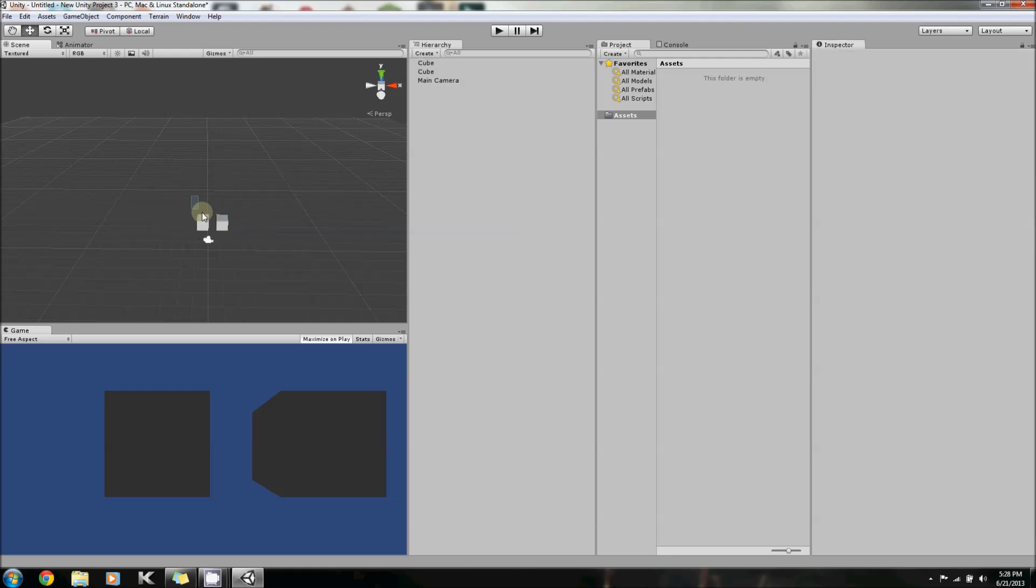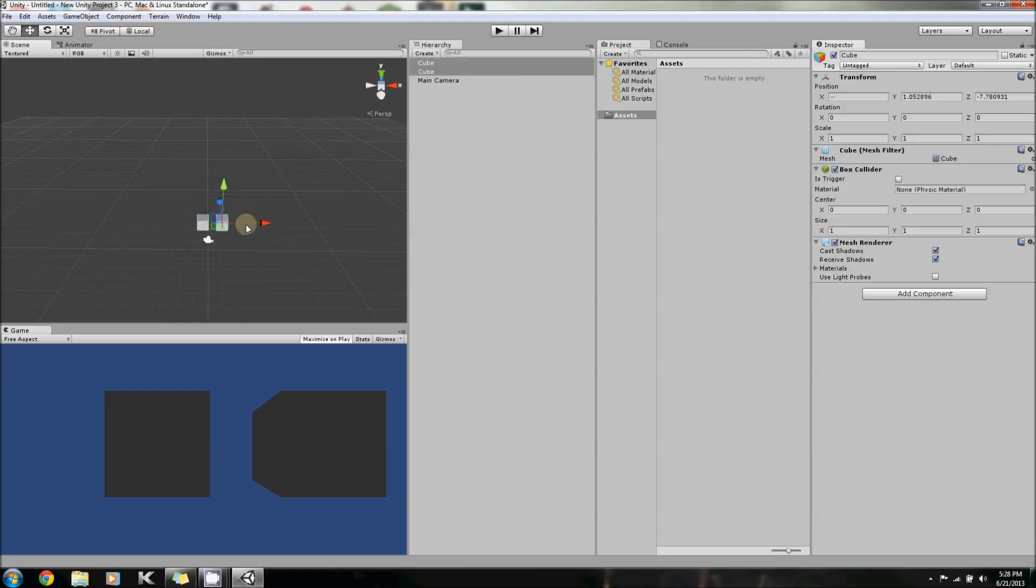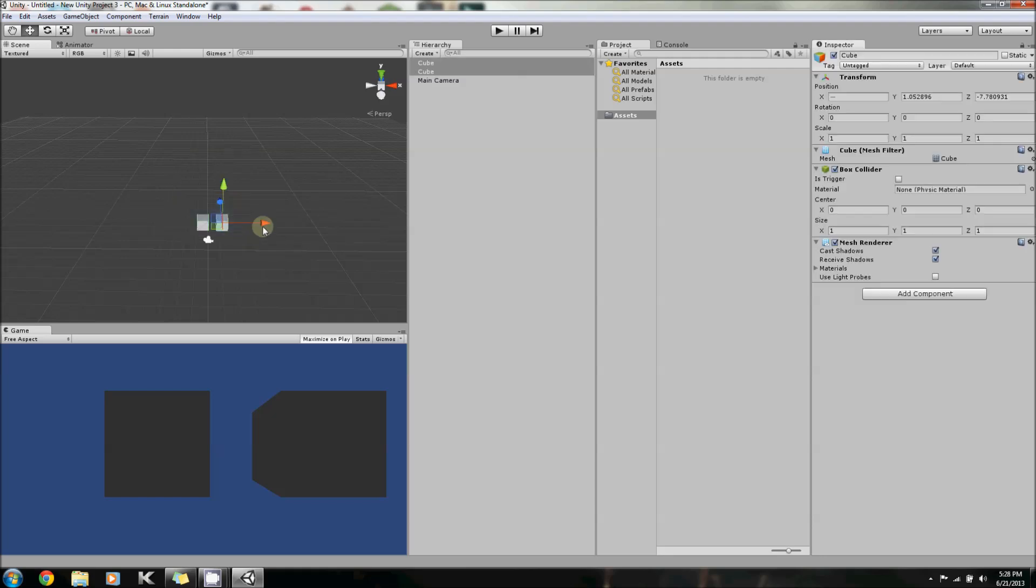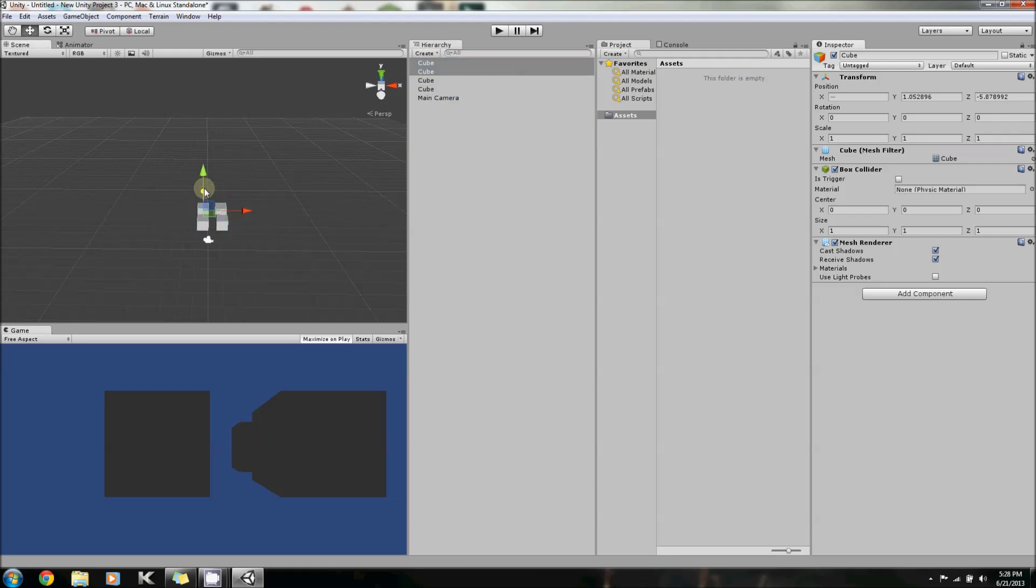Now, you can also select both by clicking and dragging across them until you have both selected. You can duplicate both of them, and now you have four squares.